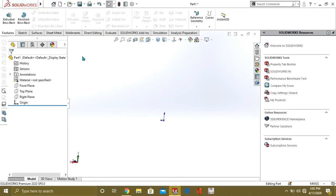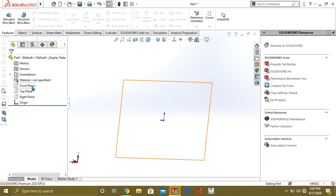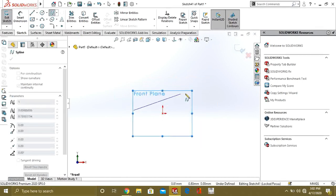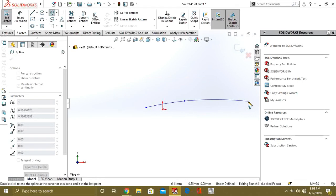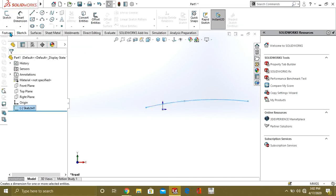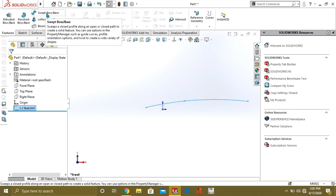First of all, we are going to make some open line sketch. Select the spline on it, make an open line, and go to exit sketch. The swept boss base option is on, and it says: sweep a closed profile along an open or closed path to create a solid feature, meaning a closed sketch will be swept around this open line.